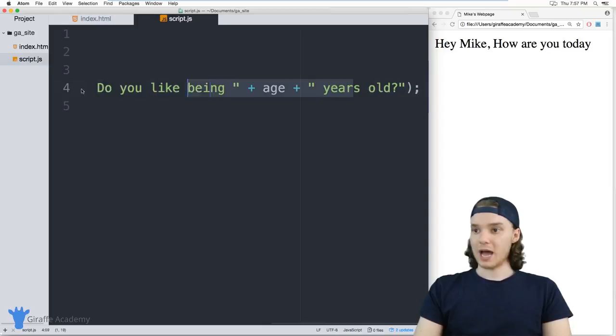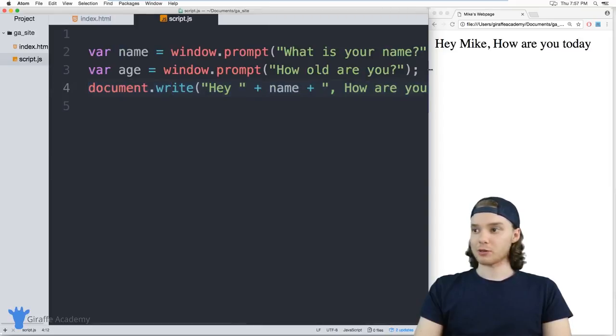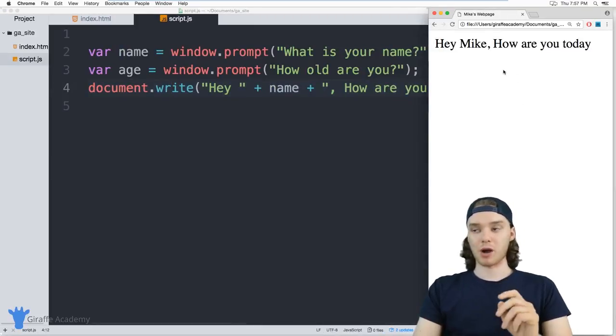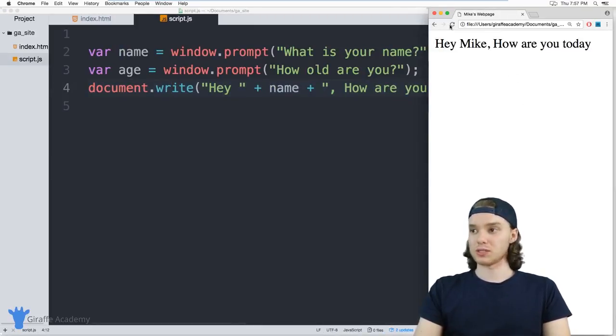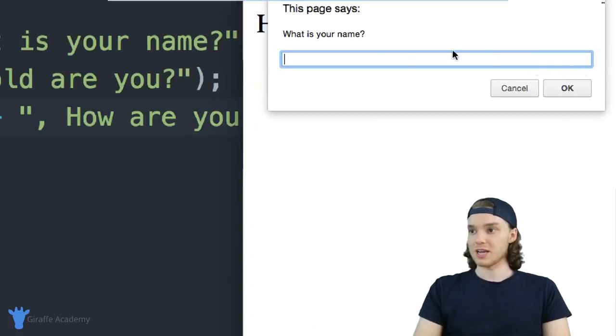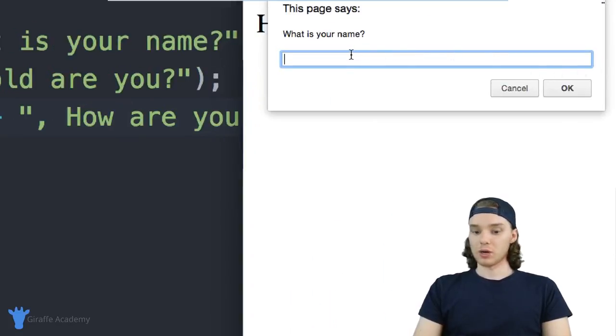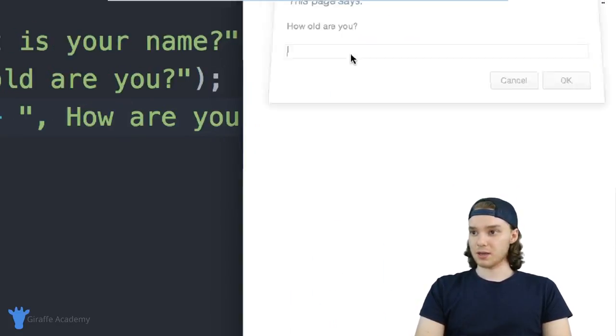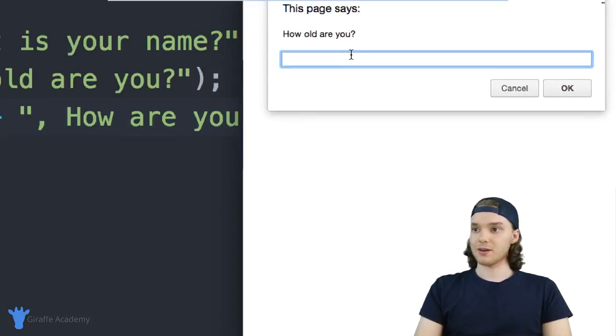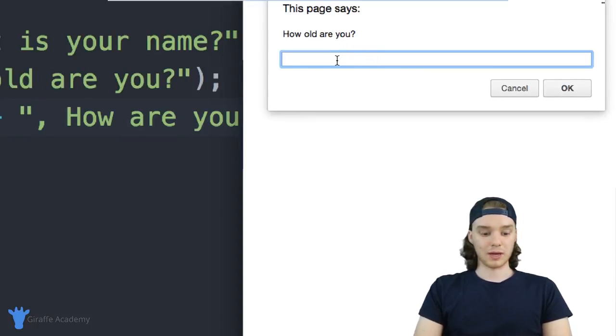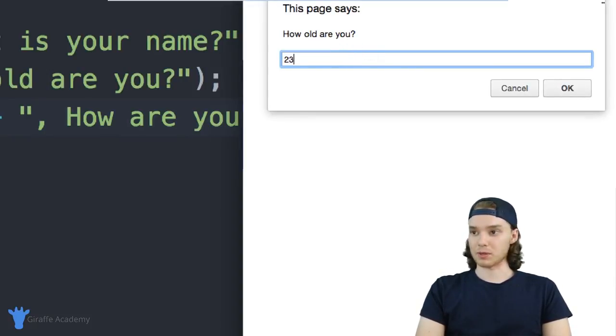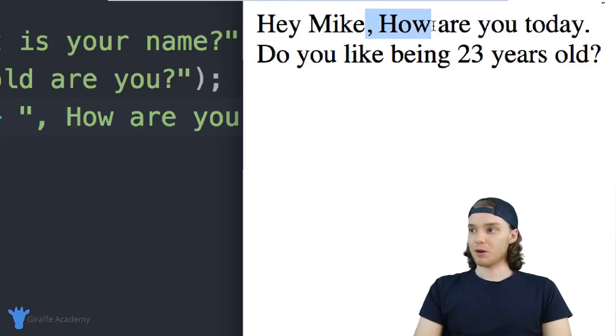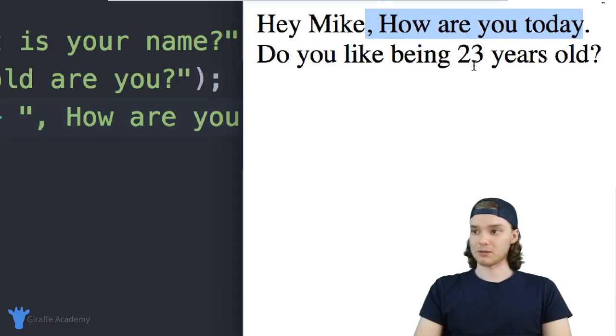Now when I refresh my page, instead of just getting that one prompt for the name, we're actually going to get two separate prompts. So I can refresh the page, it says 'What is your name?' My name is Mike. I'll click enter, and now it says 'How old are you?' We could just say whatever—23. Now it'll print this whole thing out: 'Hey Mike, how are you today? Do you like being 23 years old?'